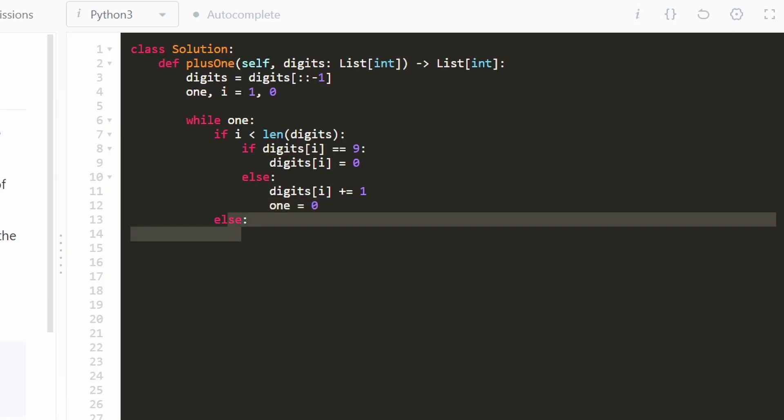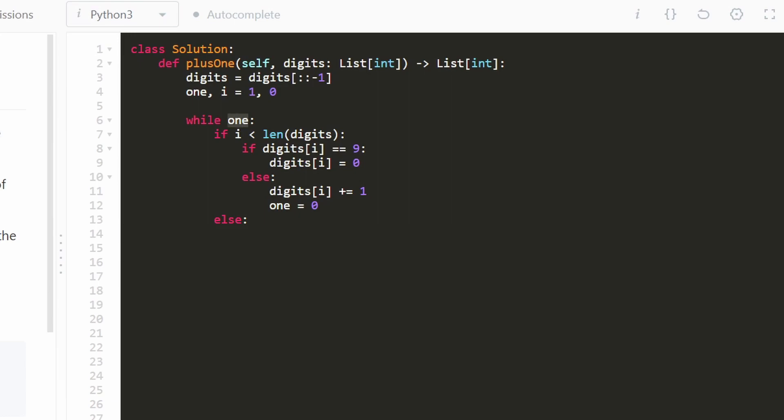Now the else condition is when we go out of bounds. That means we reached the end. There's no more digits to add on to anymore, but we still have a 1 value. What are we going to do in that case? Well, in that case, we're just going to take digits and then append 1 to it.